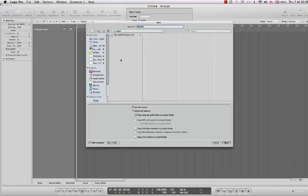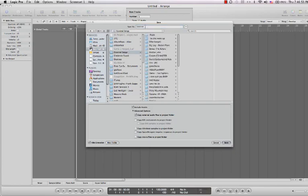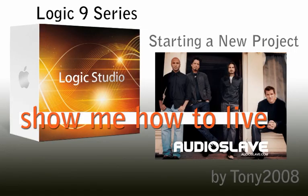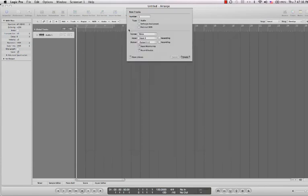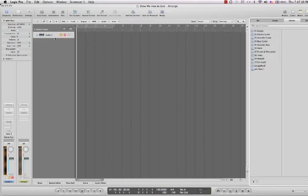Now it's going to ask you where to save it. I have a place. I'm going to save it under covered songs. And the song I know is going to be called Show Me How to Live by Audioslave. Now it's done. It's created the audio track.